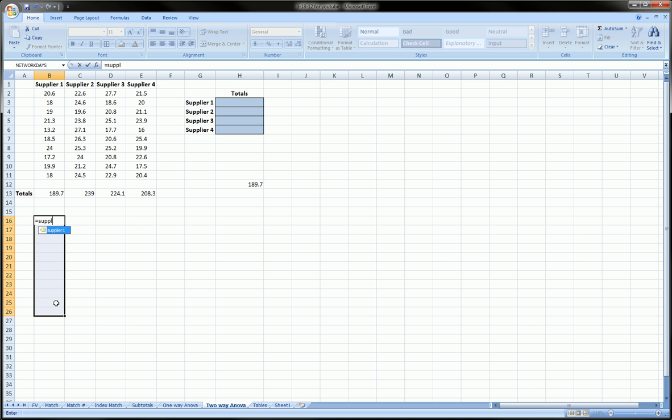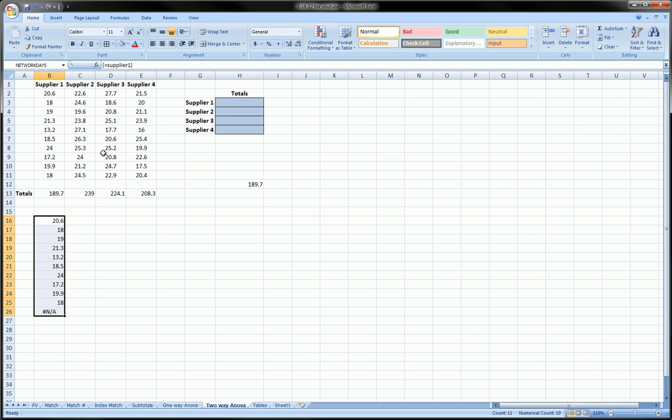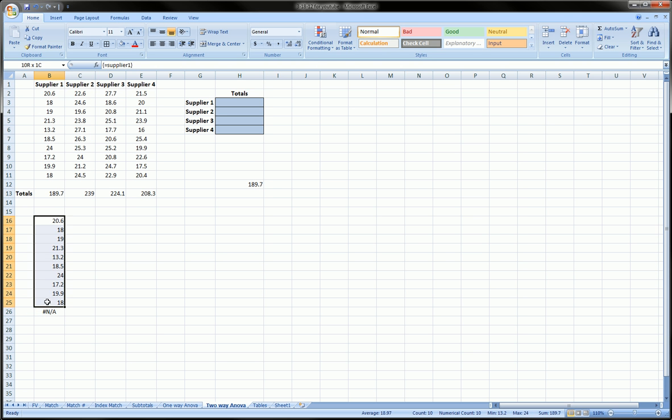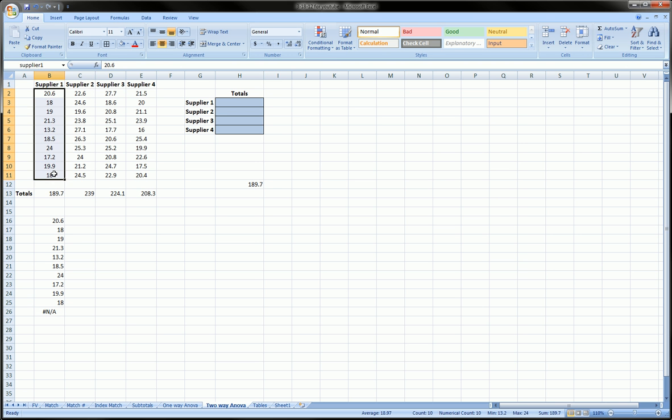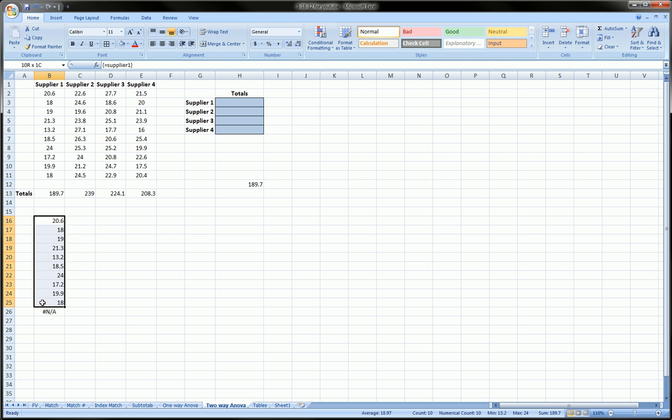As you can see it's highlighted the entire range supplier1, and instead of just hitting enter we can hit shift ctrl enter. Basically what we did was we referenced this entire range of cells and you see it basically copied it down here. The last NA is because I highlighted one extra cell than the number of cells in this range.